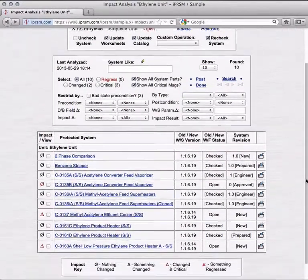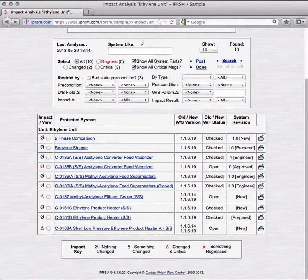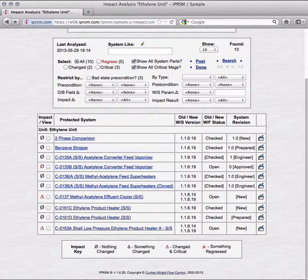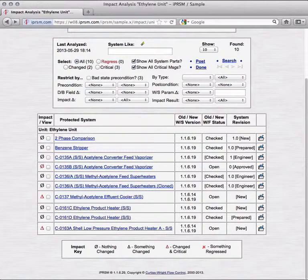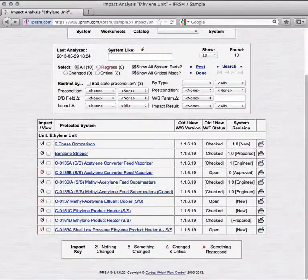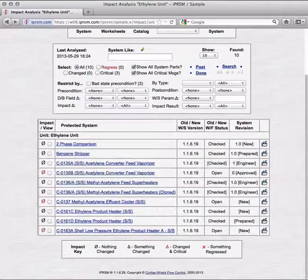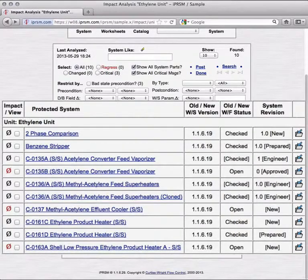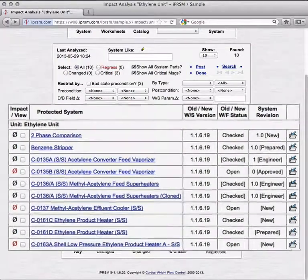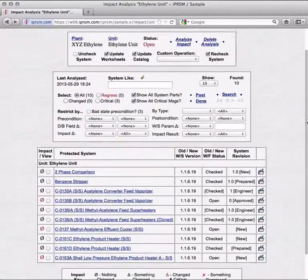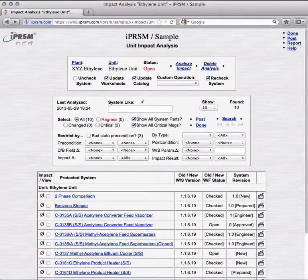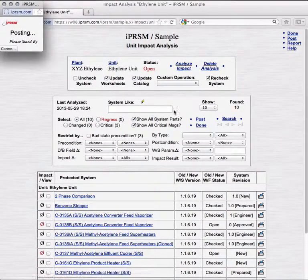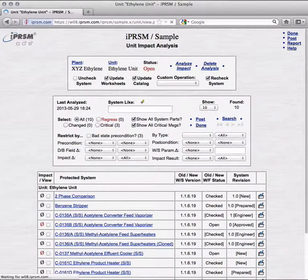As for the remaining critical systems with red deltas, resolving their various problems is an engineering task beyond the scope of this video. But we could, for the sake of illustration, update worksheets for each, while they are under maintenance, and in mitigate status, and end up with impact results like these. iPRISM unit impact analysis assured us that each system that was open, or in mitigate status, would remain that way after an update of worksheets. And that each system that was checked, could directly be rechecked without additional complication. Our unit is fully updated, with each of its protected systems restored to prior status.